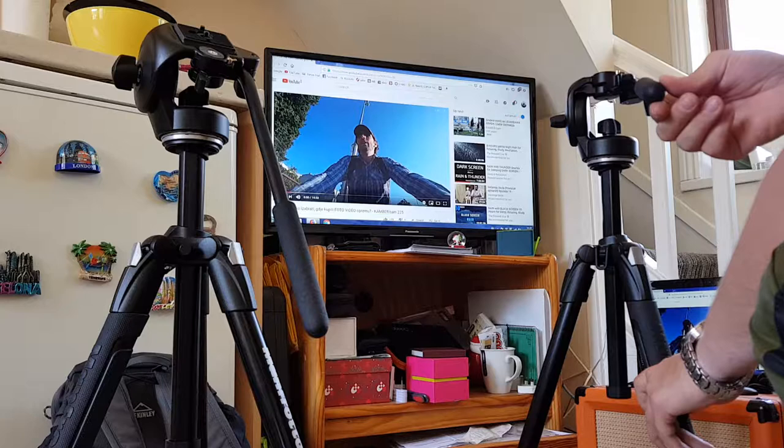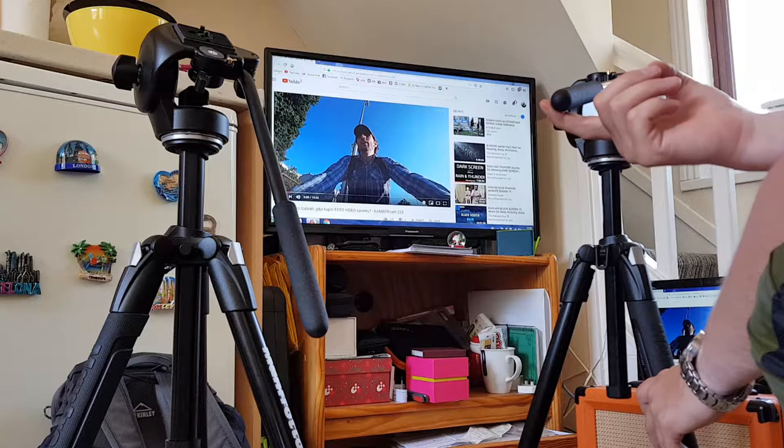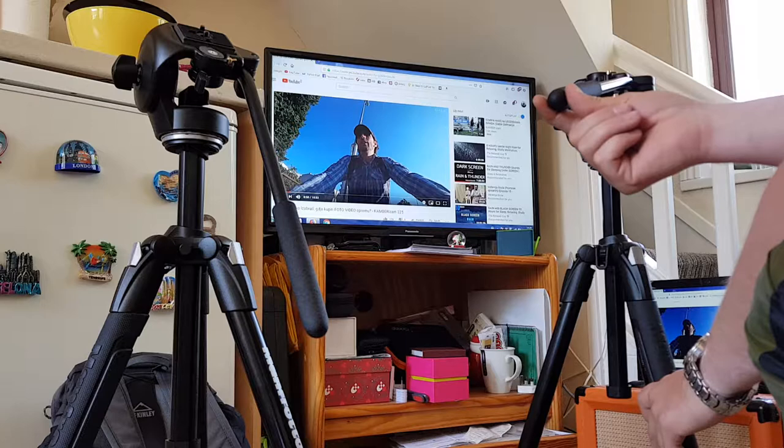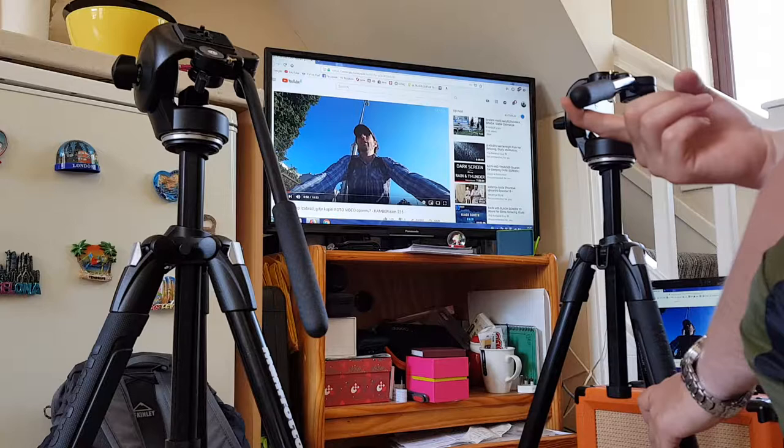When you start pulling to the right, this happens. It kind of skips a little bit. See, every time I start pulling slowly, it does this skip.